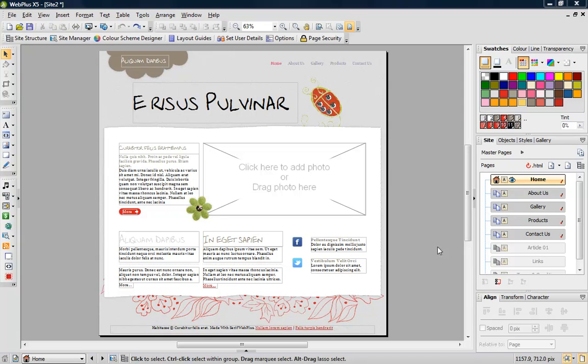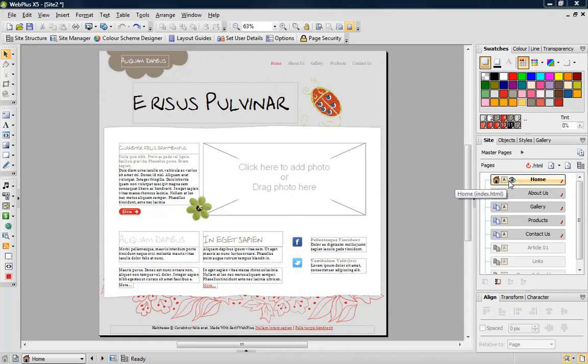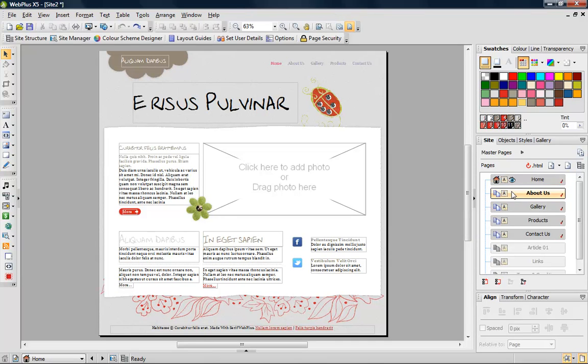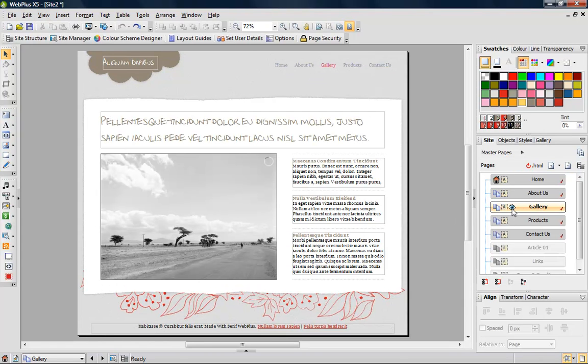The site tab displays the pages in a tree structure. The eye icon tells you which page is currently on view, whereas the highlight color indicates the currently selected page. A single click on a page entry selects it, and a double click selects and views it.